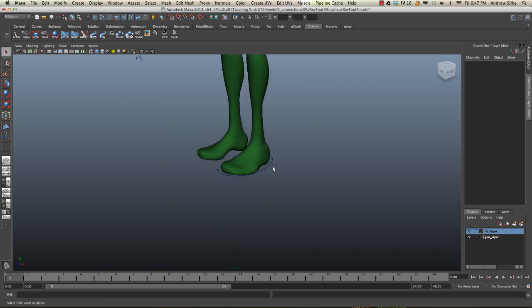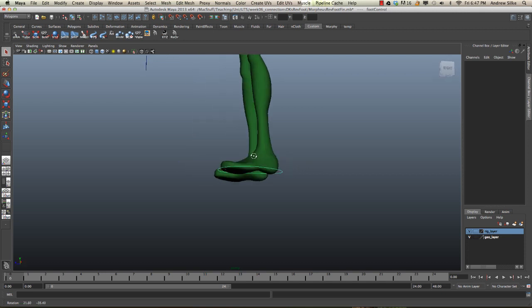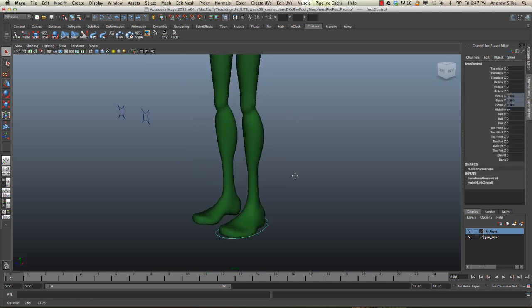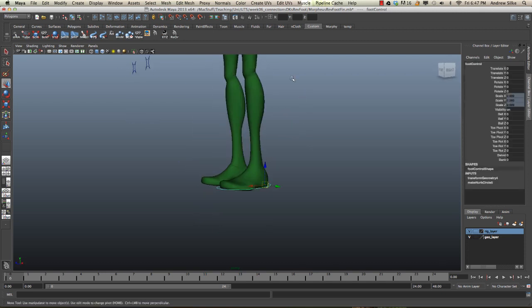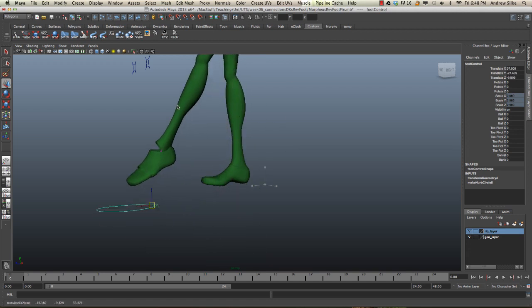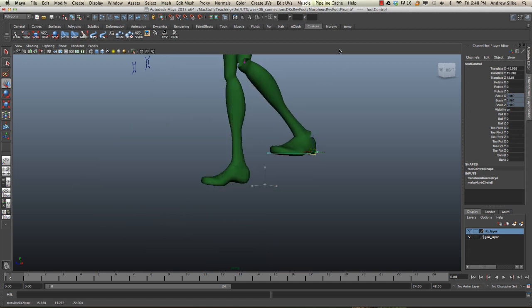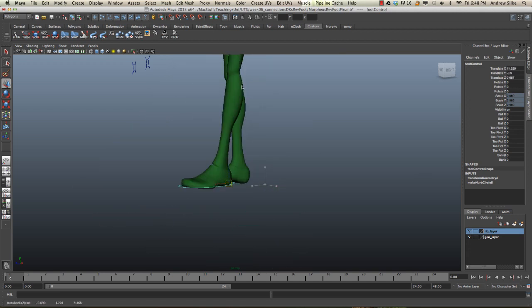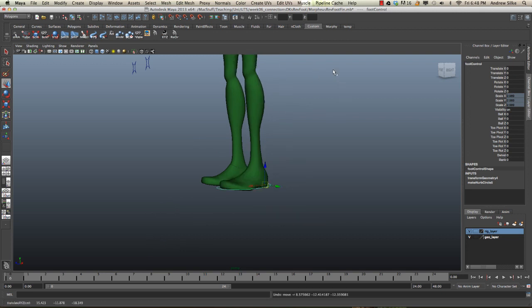So all I have to do here is select our control, and as you can see, when we move that up and down, the foot will try to point towards it, which is quite a nice little intuitive thing that happens.